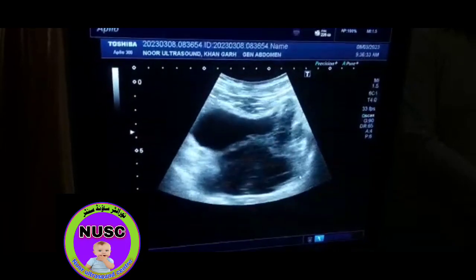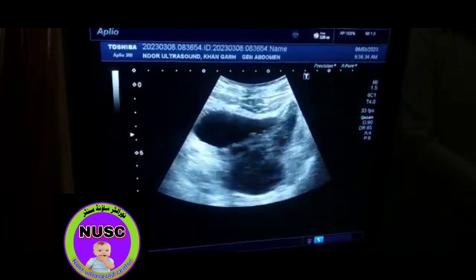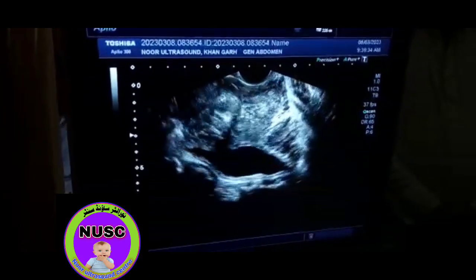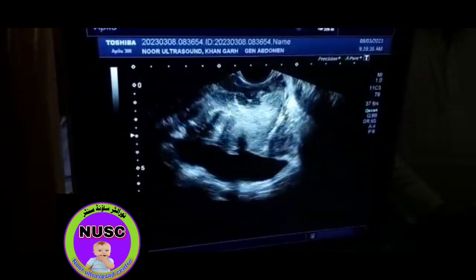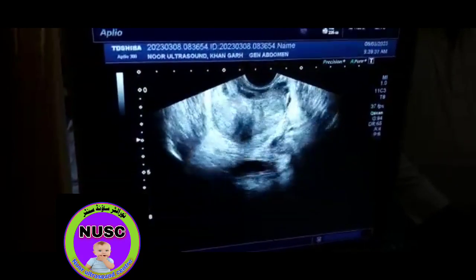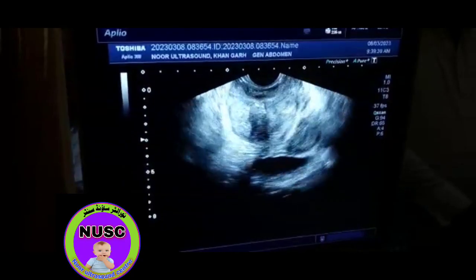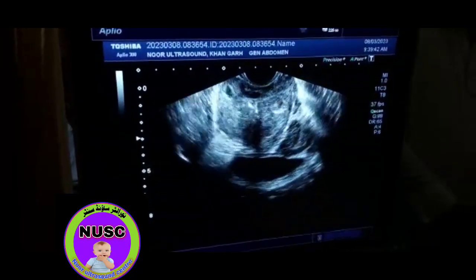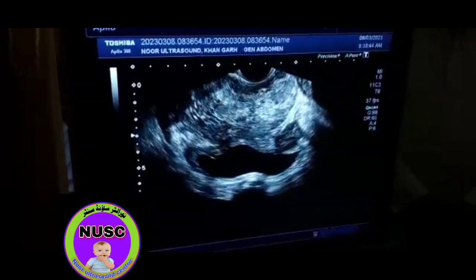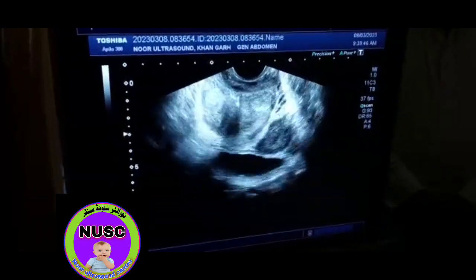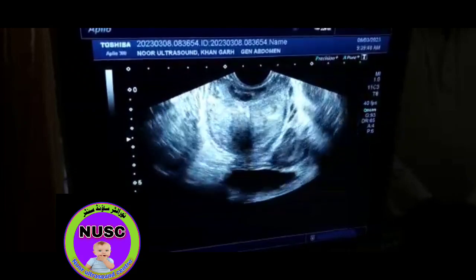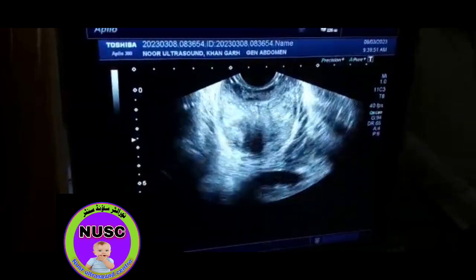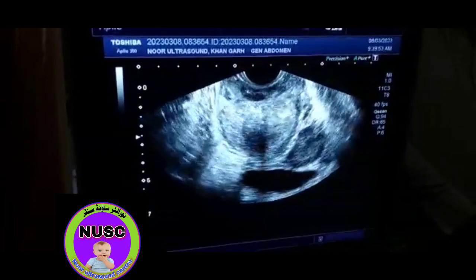We will now perform the transrectal ultrasound for further confirmation. On transrectal ultrasound, as you see here, this is the prostate. It is about 53 grams. As you know, malignancies most of the time originate from the peripheral zone.